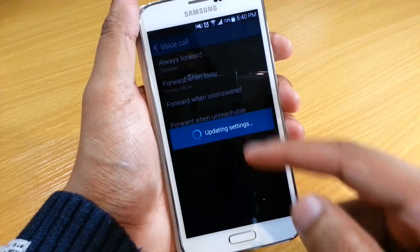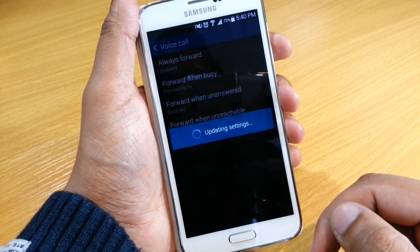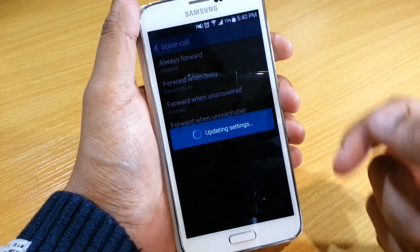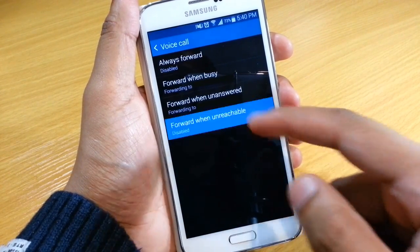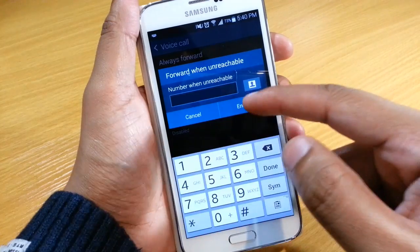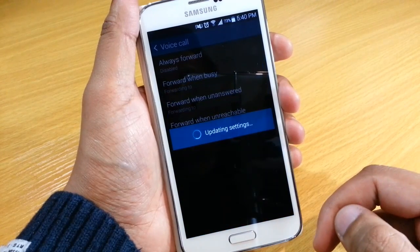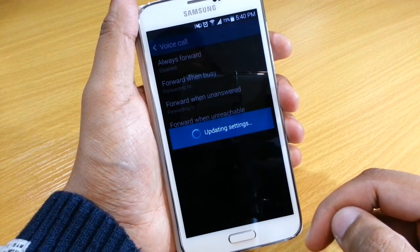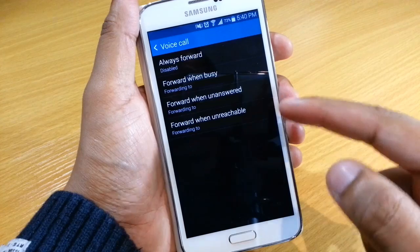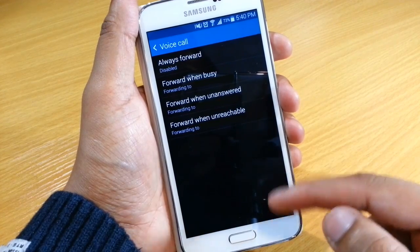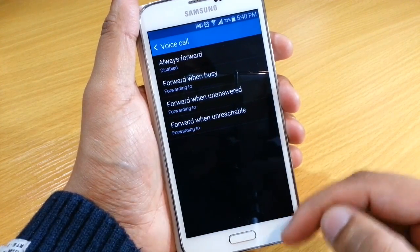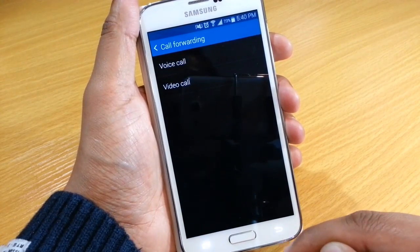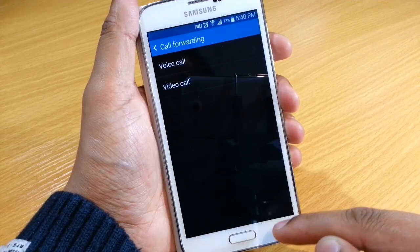Of course, you can go in and select these automated messages to play for all of your scenarios, which I will do. This will basically mean that whenever someone calls and I don't answer, or if I have no reception, it will give a message to that effect as well.